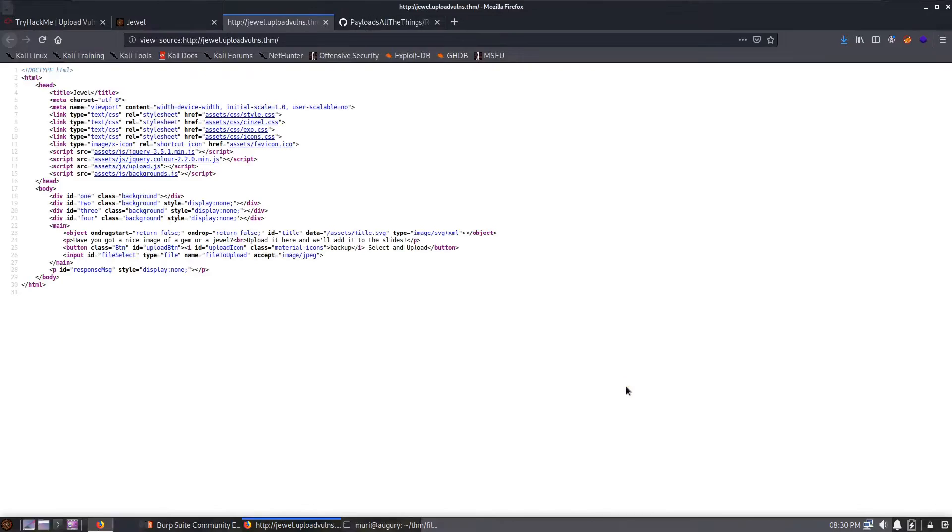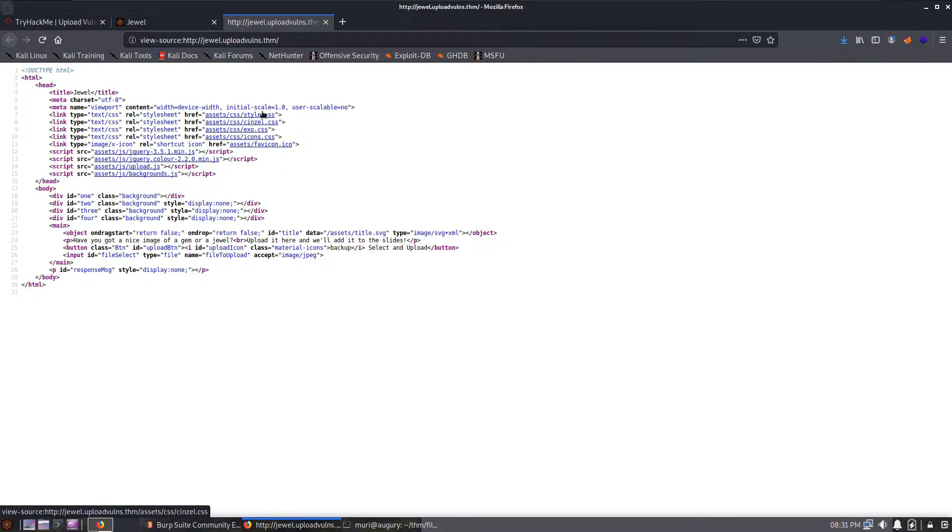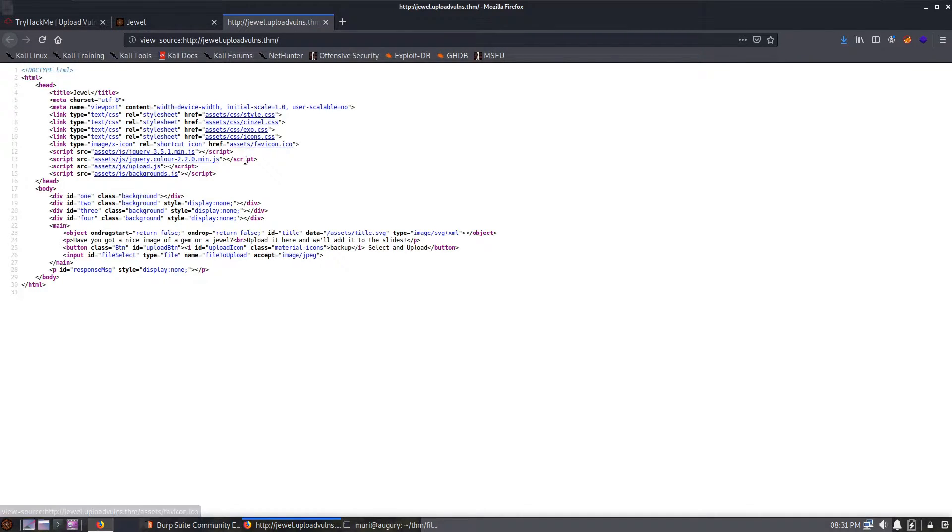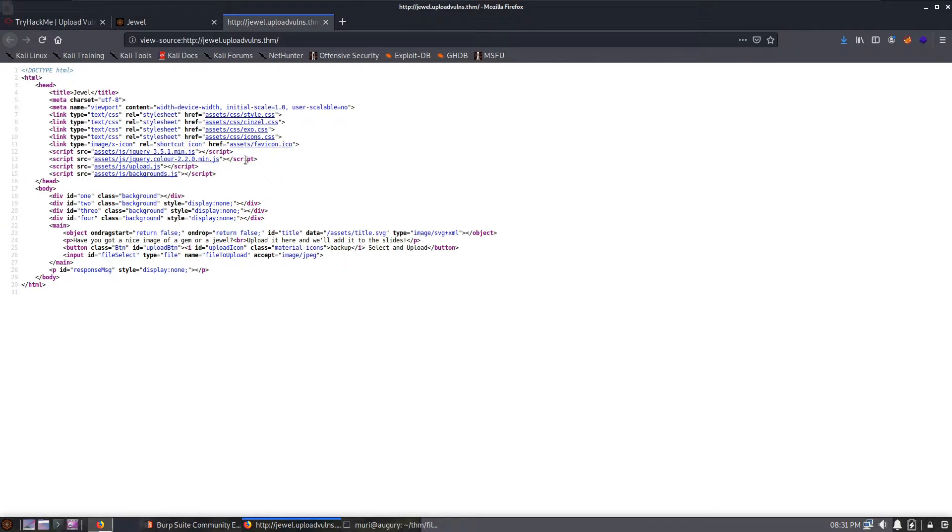With that running in the background, let's have a look at the source code for the website. We can see here that most of the things it's including are in an assets directory. This is probably the location for the fixed content so it's unlikely to be of too much use to us.